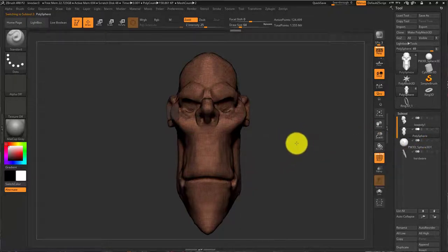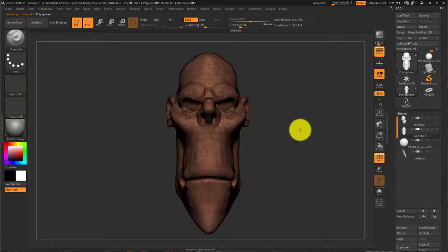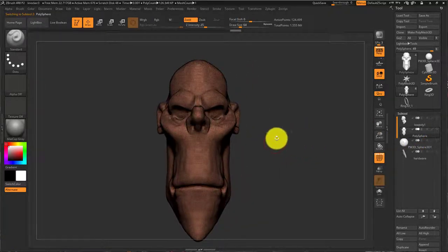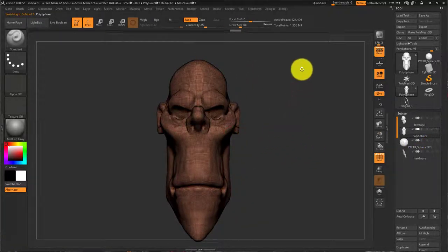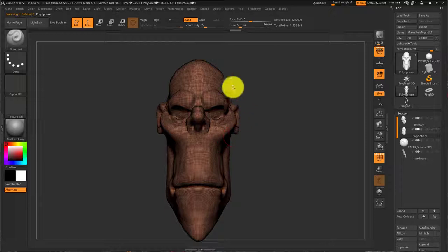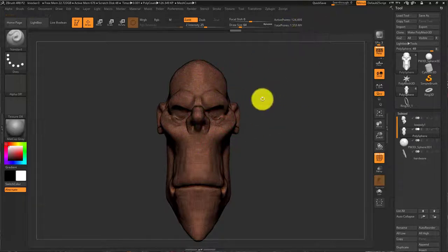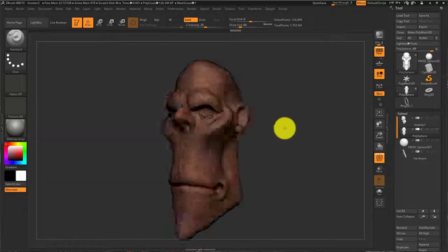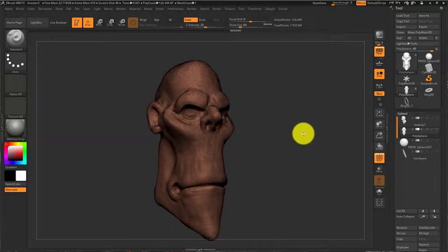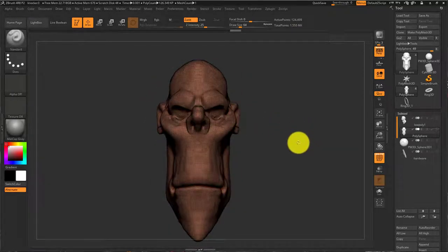You're going to want to make sure that you're not in the millions of points or else Maya won't be able to handle that. This is 124,000 points, which Maya should be able to handle fine on this computer.